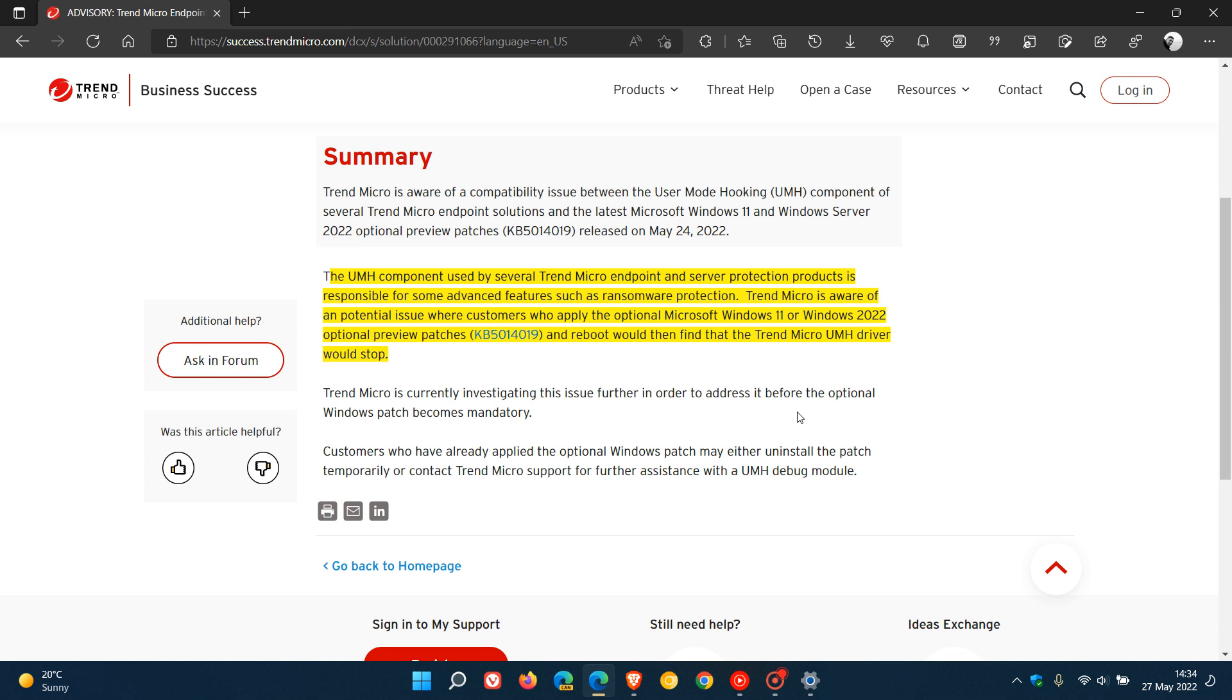And at this stage, they say the workaround is uninstalling the update. So it is an optional update, you can uninstall it. And they say just uninstall the update if you are running one of their products and are running into this issue.